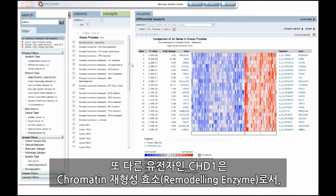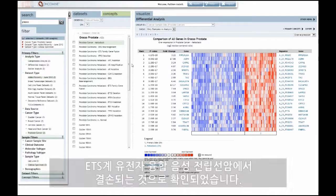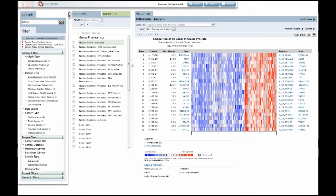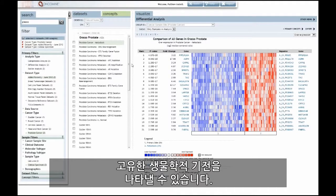Another gene, CHD1, a chromatin remodeling enzyme, was found to be deleted in ETS family gene fusion negative prostate cancers. These aberrations may represent unique biological mechanisms in a subset of prostate cancers that may be candidates for novel targeted therapy.